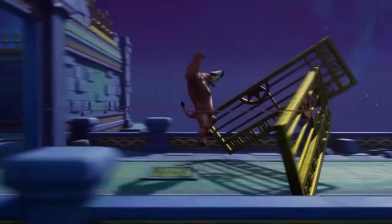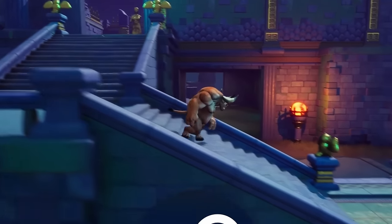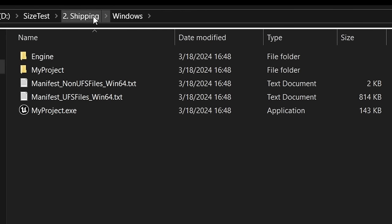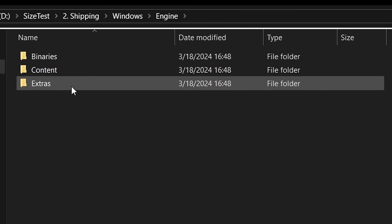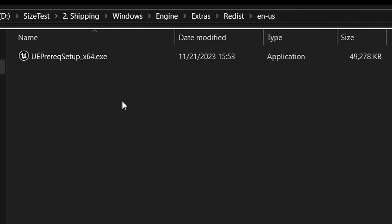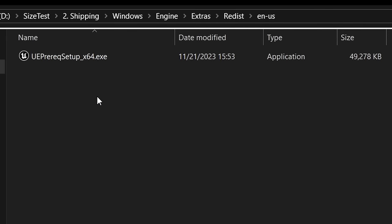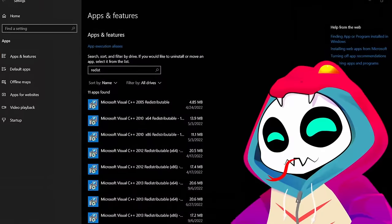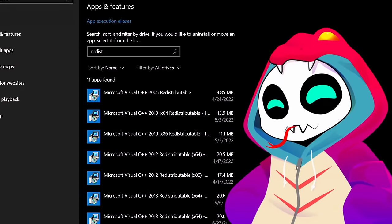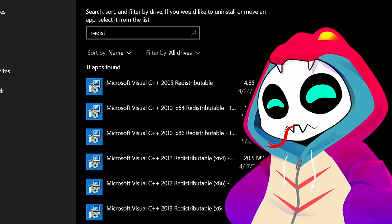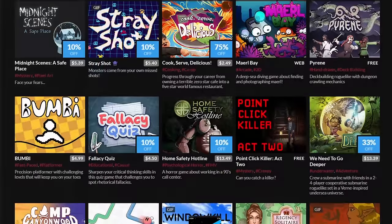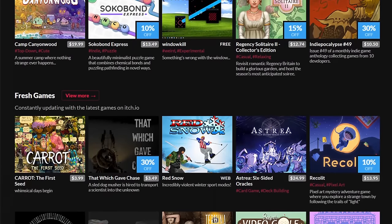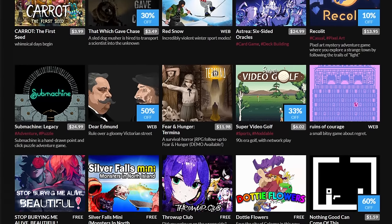The next setting, however, is something most people don't know about and it has a huge impact if you plan to release your game on Steam. In the shipping build I just created, I can go into engine, extras, redist, enus and here I can see an executable for a prerequisite installer that is 48.1 megabytes large. All Unreal Engine games require certain libraries to be installed to be able to run the game, and this prerequisite setup helps with that. In case you want to distribute your game on itch.io or some other indie sites, this can be very useful and should be included.